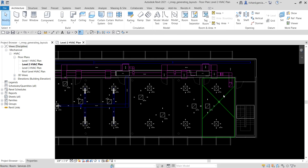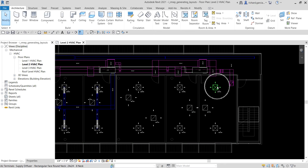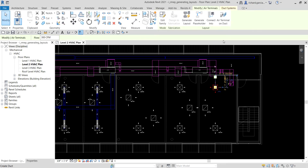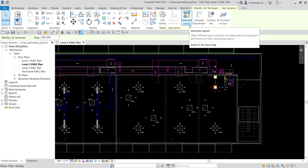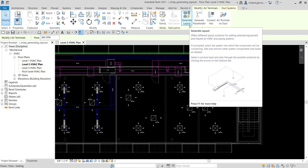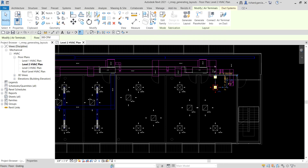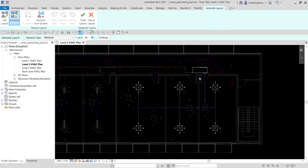After zooming in to this area, I'm going to click one of the air terminals. Once you click that, check out the Modify Air Terminal tab. From the Layout panel, you'll now see the Generate Layout button — it offers different layout solutions for adding selected equipment and fixtures to HVAC and piping systems. I'm going to select Generate Layout, and straight away Revit will show you the default layout it suggests.